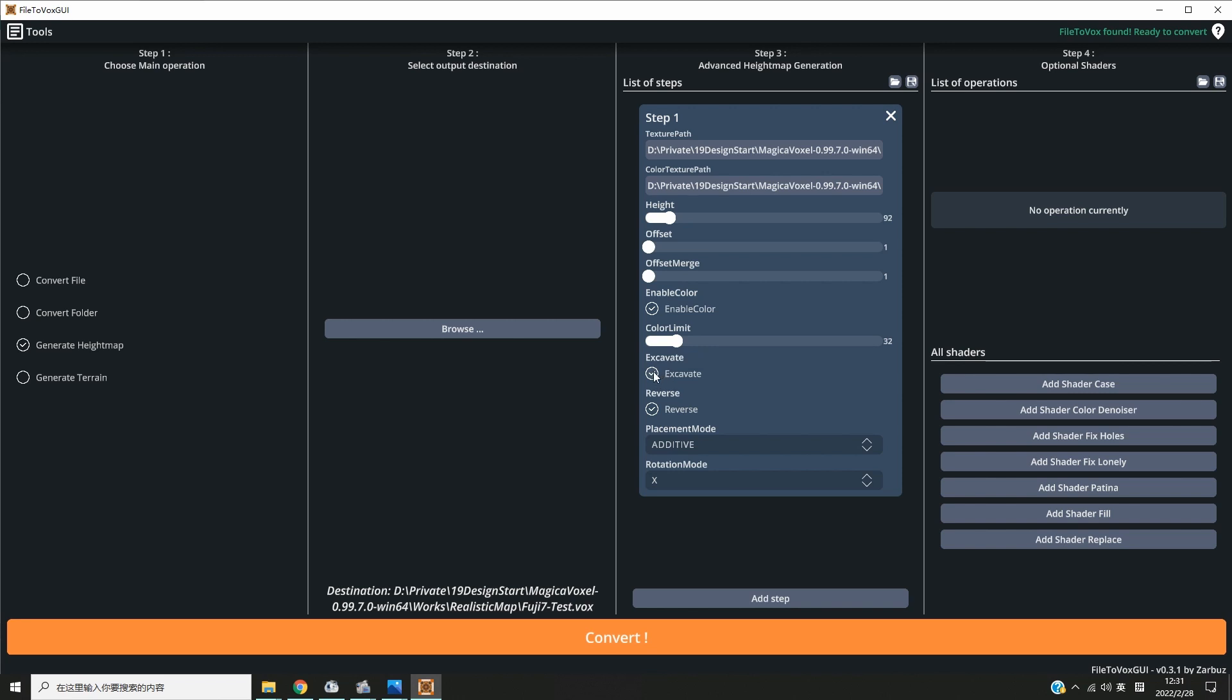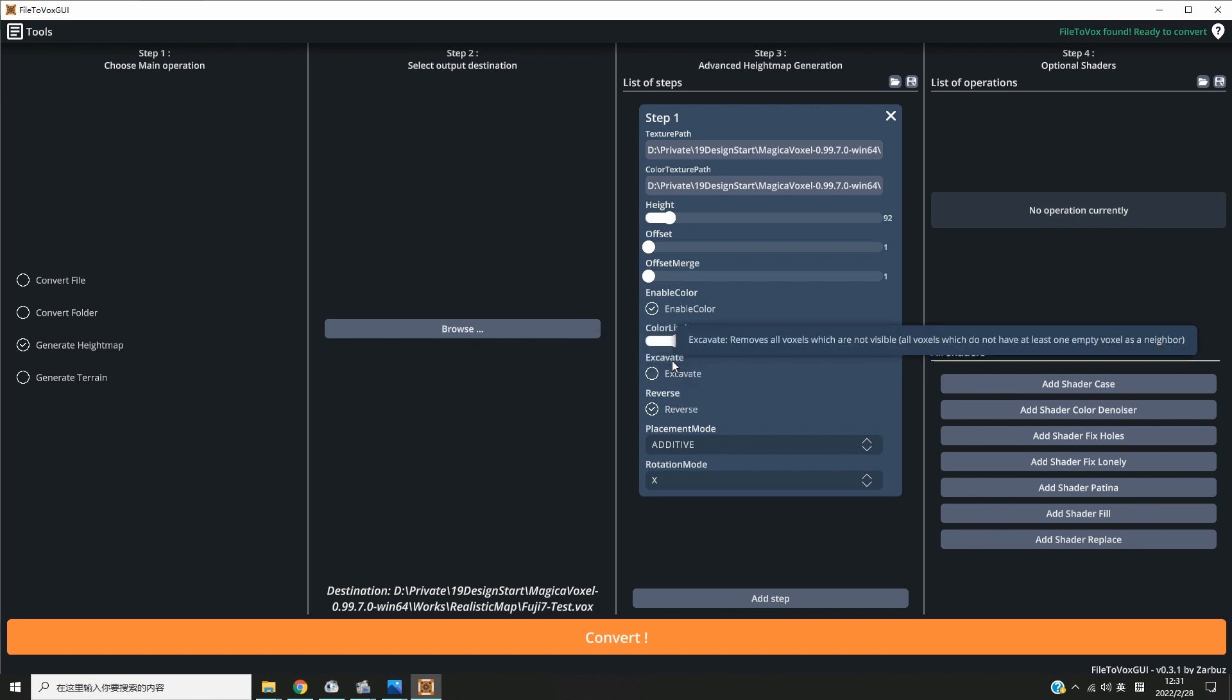If you want to make more colors afterwards, change the color limit to a lower value. Check reverse means you don't want any empty voxels below the mountain.